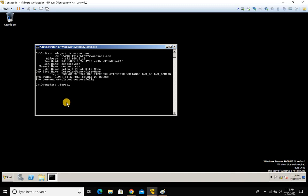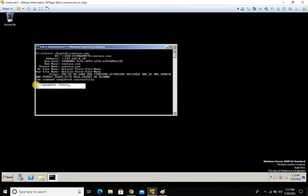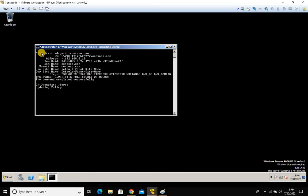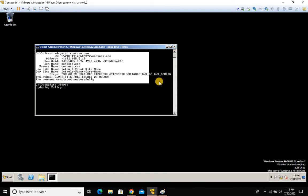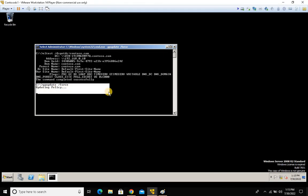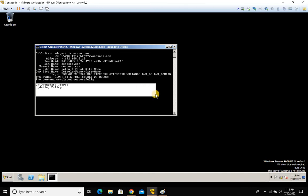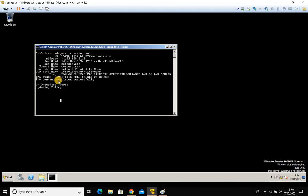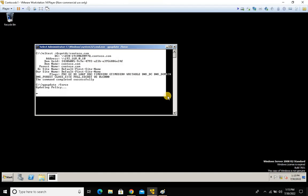For example, running gpupdate /force updates group policy forcefully. Suppose you made changes on your domain controller and they haven't applied to this machine — you run gpupdate /force to refresh and apply policies. In the background, this machine runs DC discovery, locates the nearest domain controller, and checks for the GPLink attribute. There are two group policy attributes I'll cover in the Group Policy session.